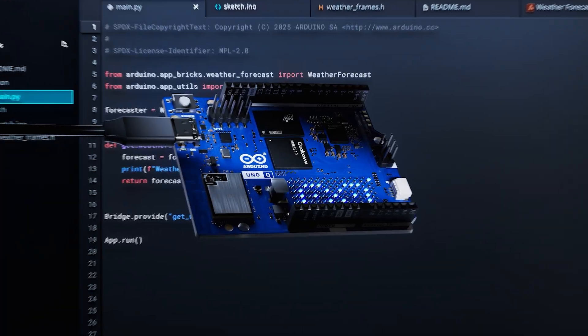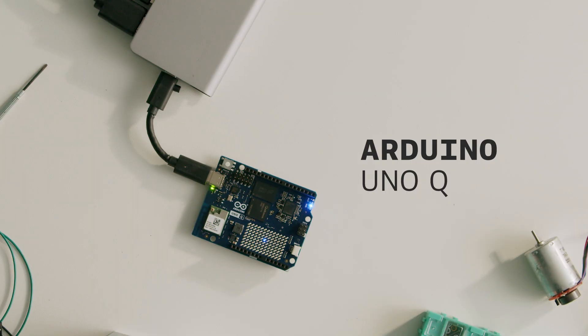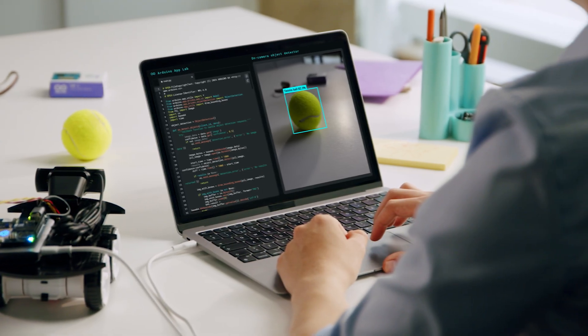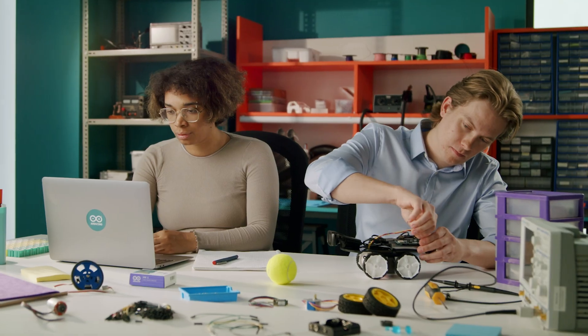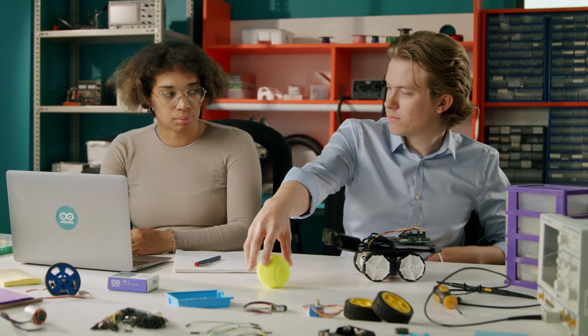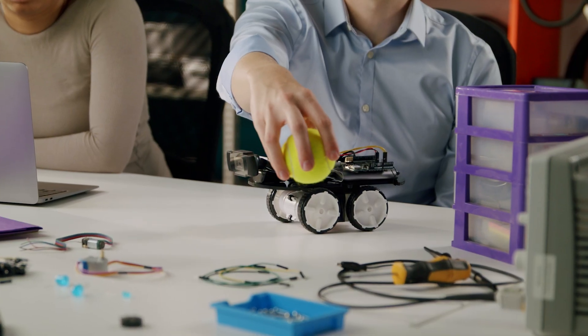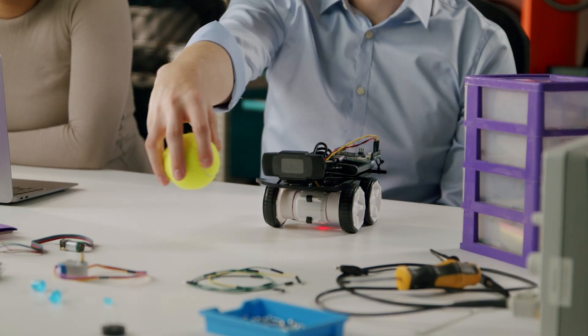Meet the new Arduino UnoQ, a dual-brain, all-in-one platform designed to supercharge your creativity and free your inner innovator.